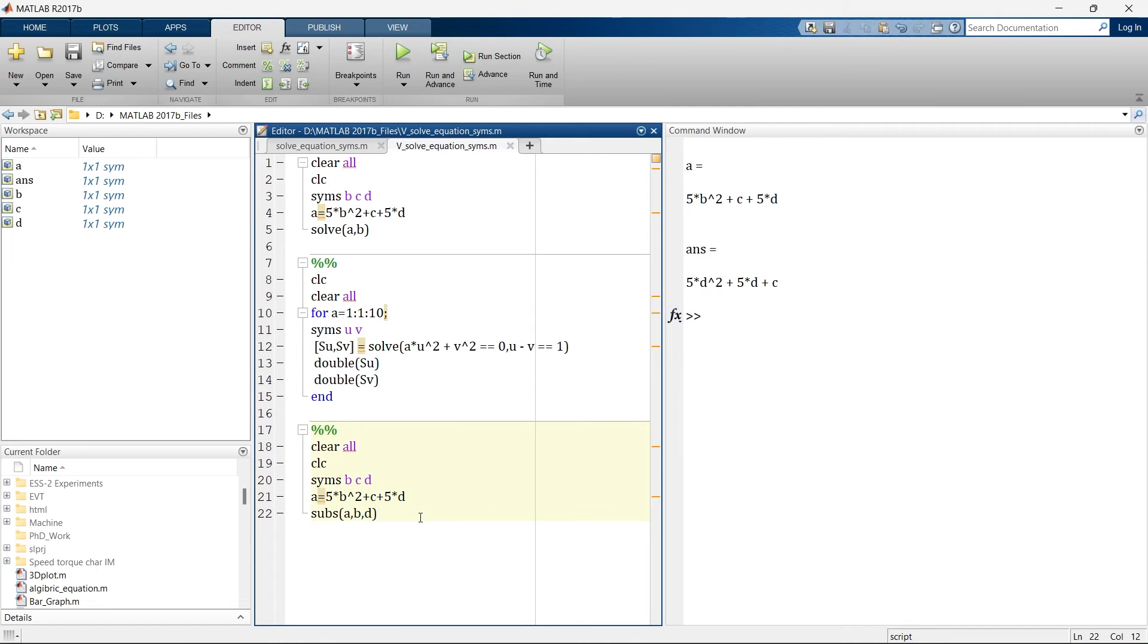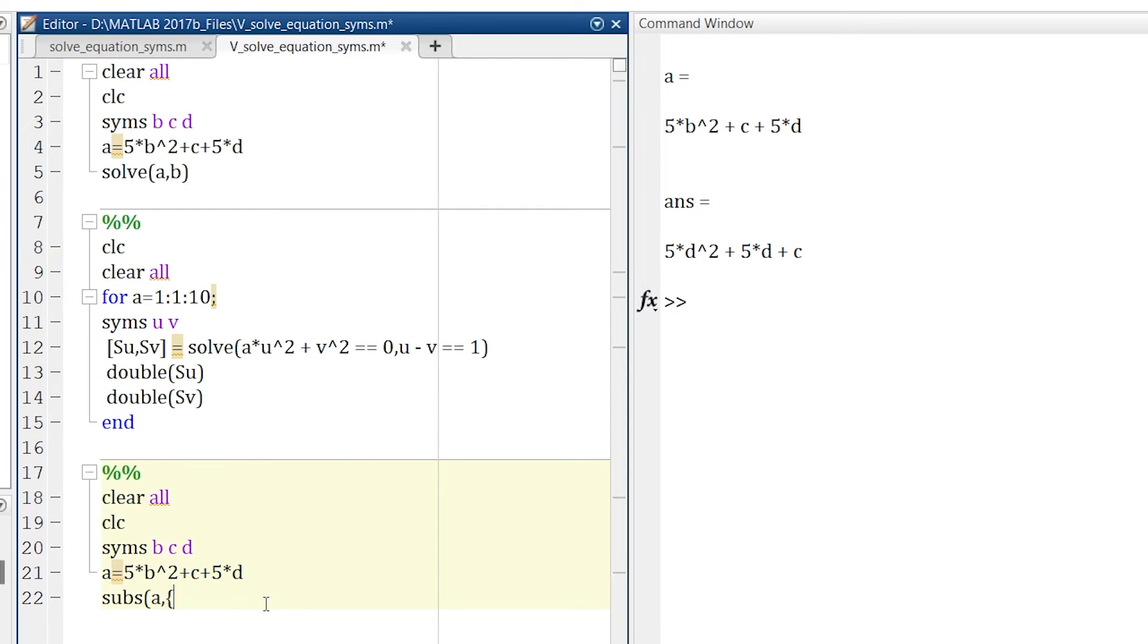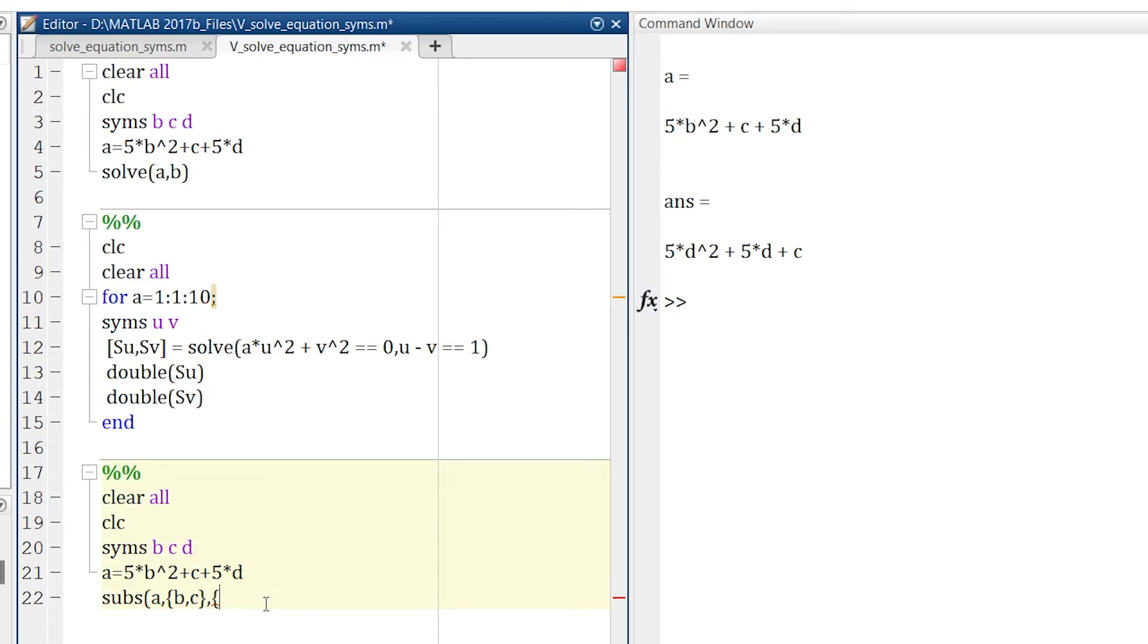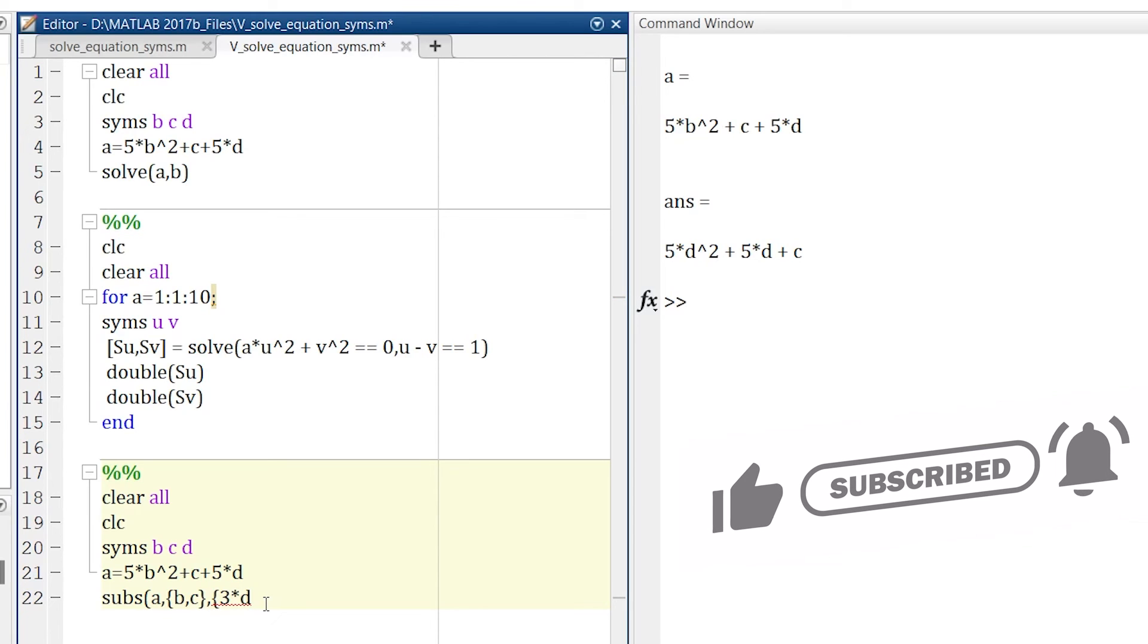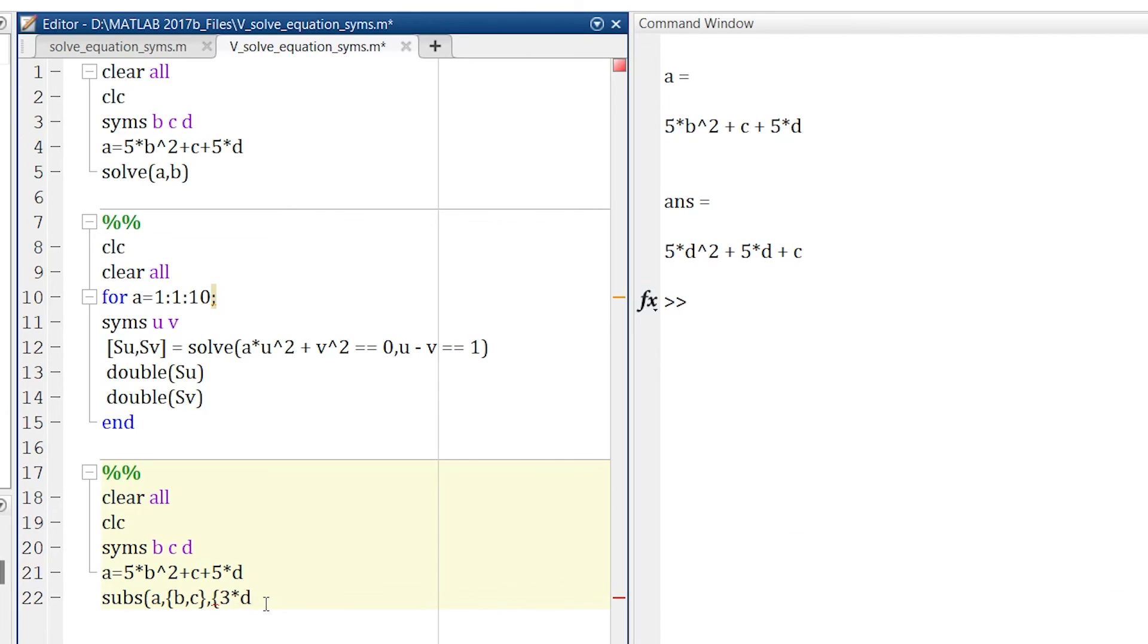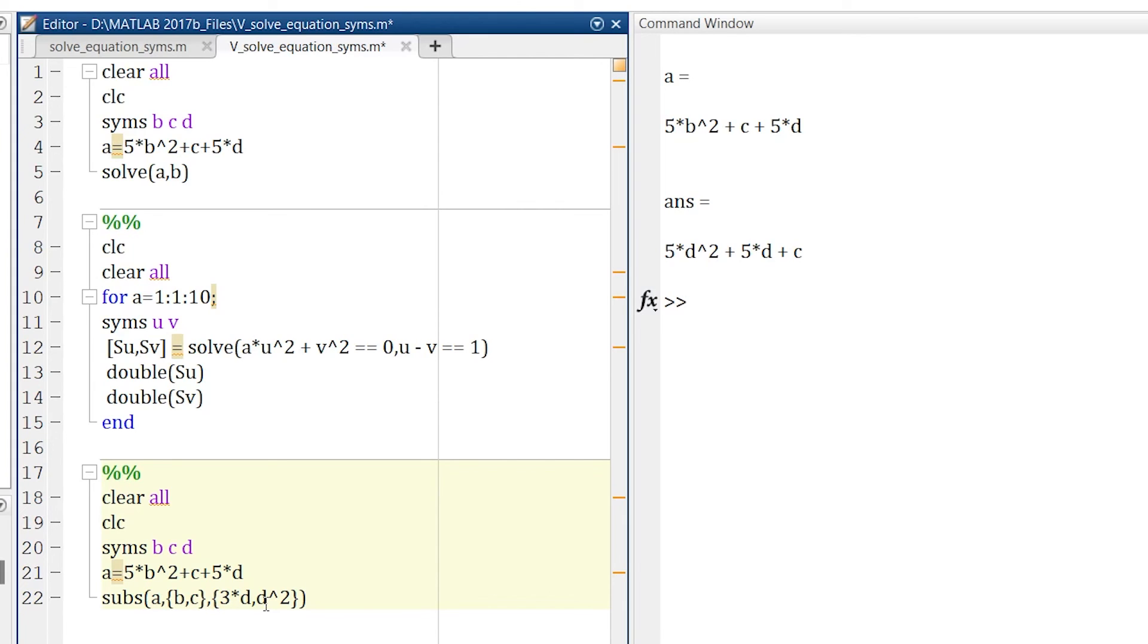But now you wish that instead of only b, I want to replace b and c both with some new variable. So for that curly bracket, you need to define older variables b and c, these are the two older variables that you need to change. Then again comma and now in curly bracket you provide your updated variable. For example, instead of b I want to replace 3d. So what I'll write, 3 into d, so b will be replaced with 3d, and c I want to replace c with d square. So here I'll write d square, bracket over. And now let's run.